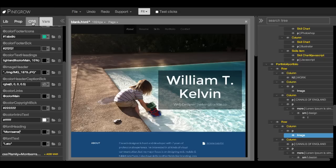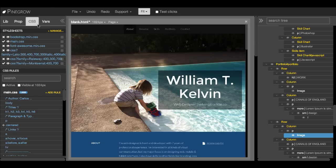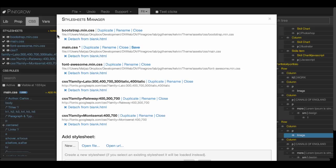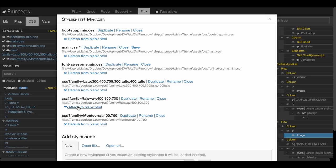So just don't forget, once you're finished experimenting with fonts, to go to manage and to detach all the font style sheets that you are not using on the page.